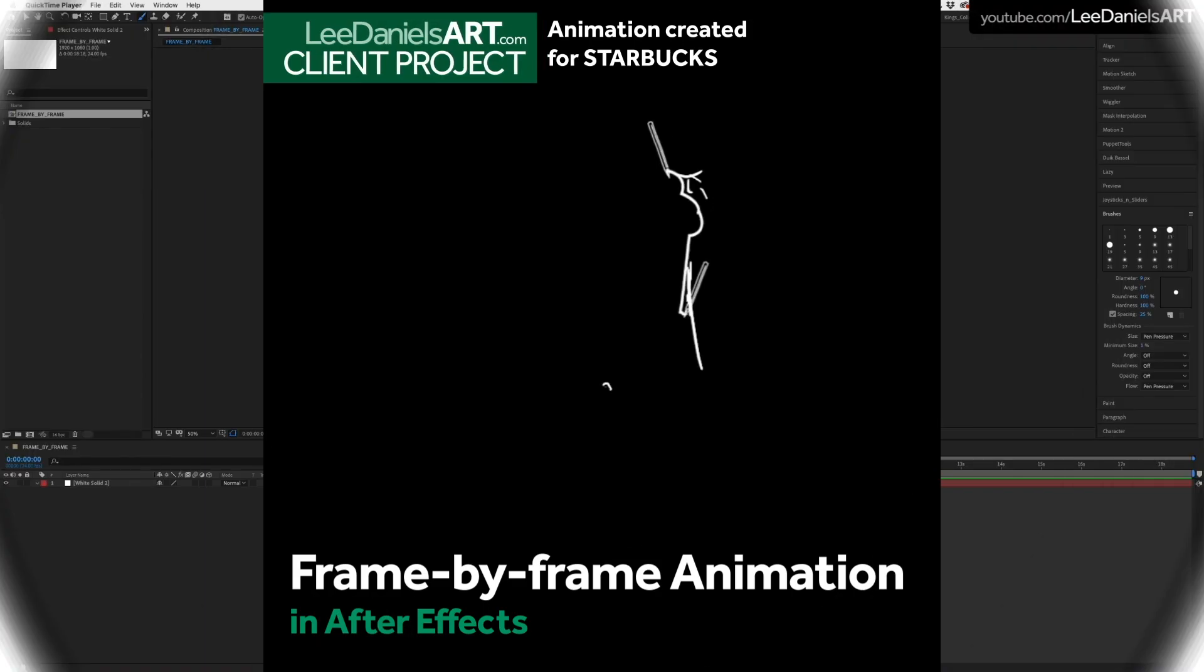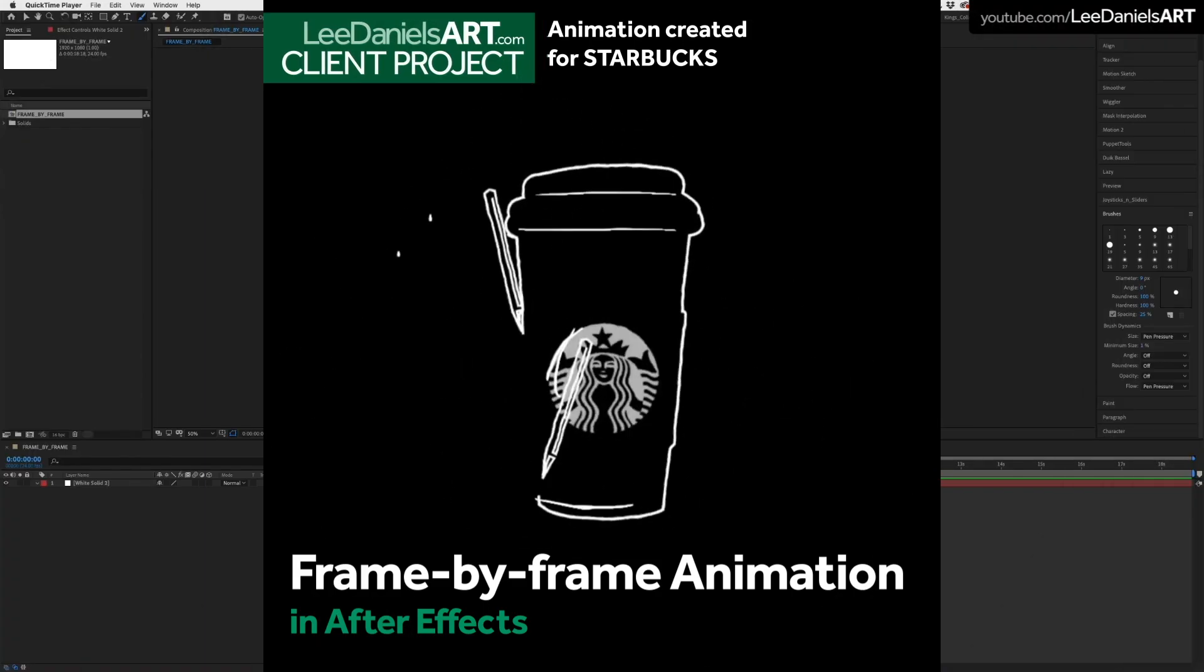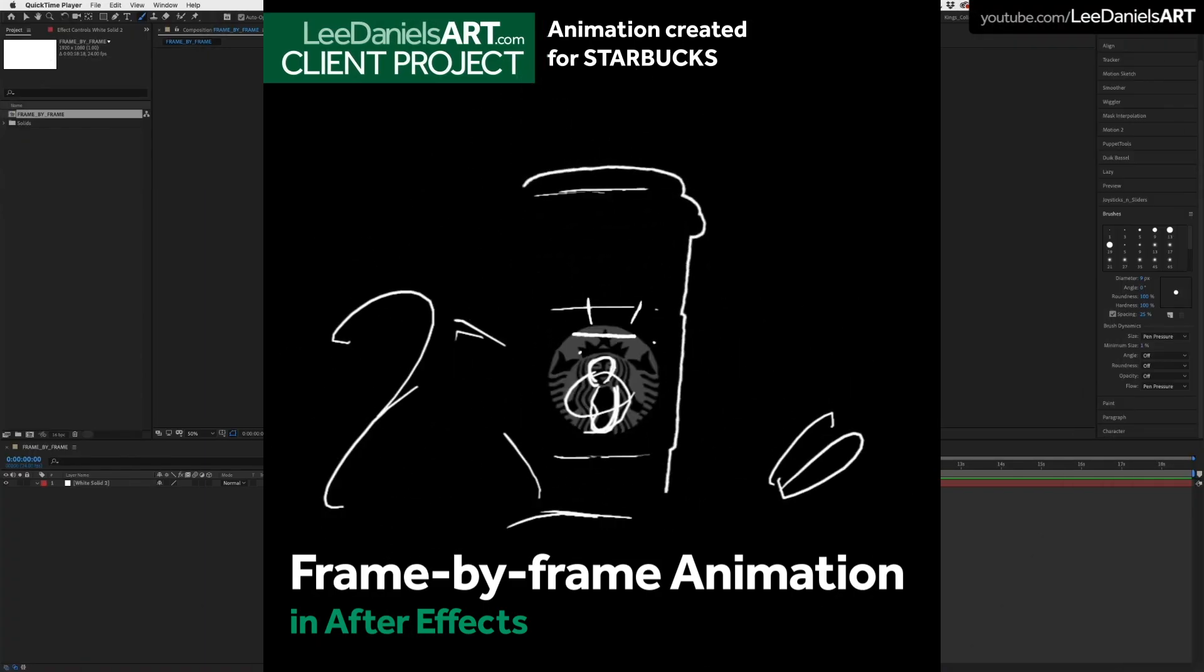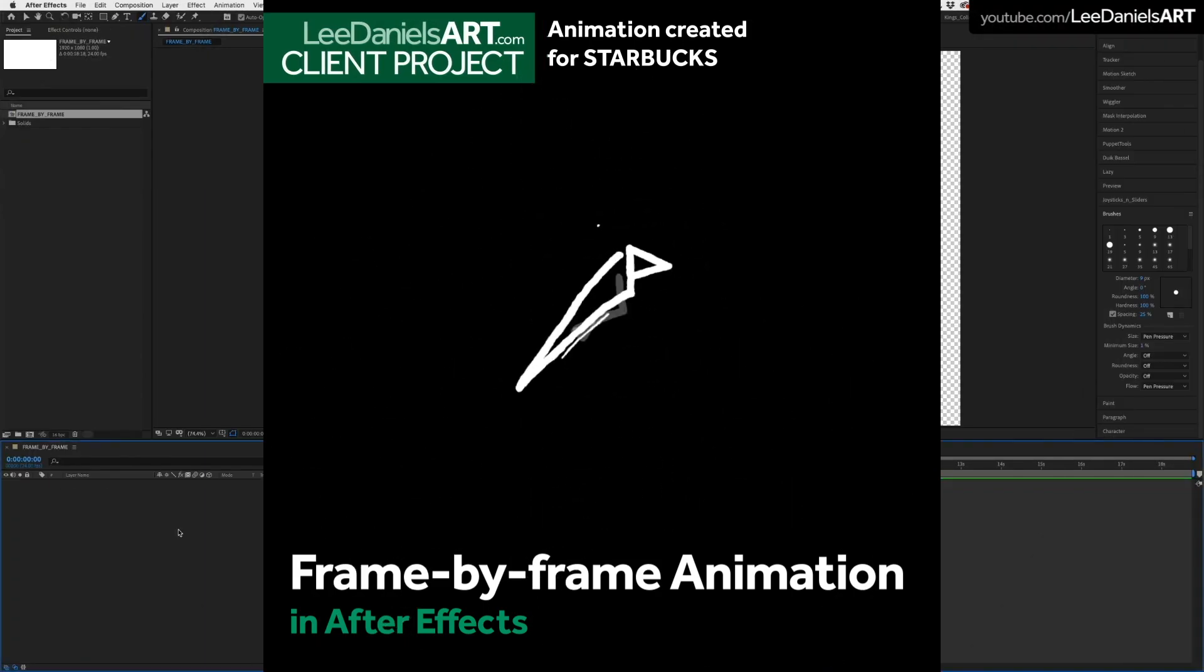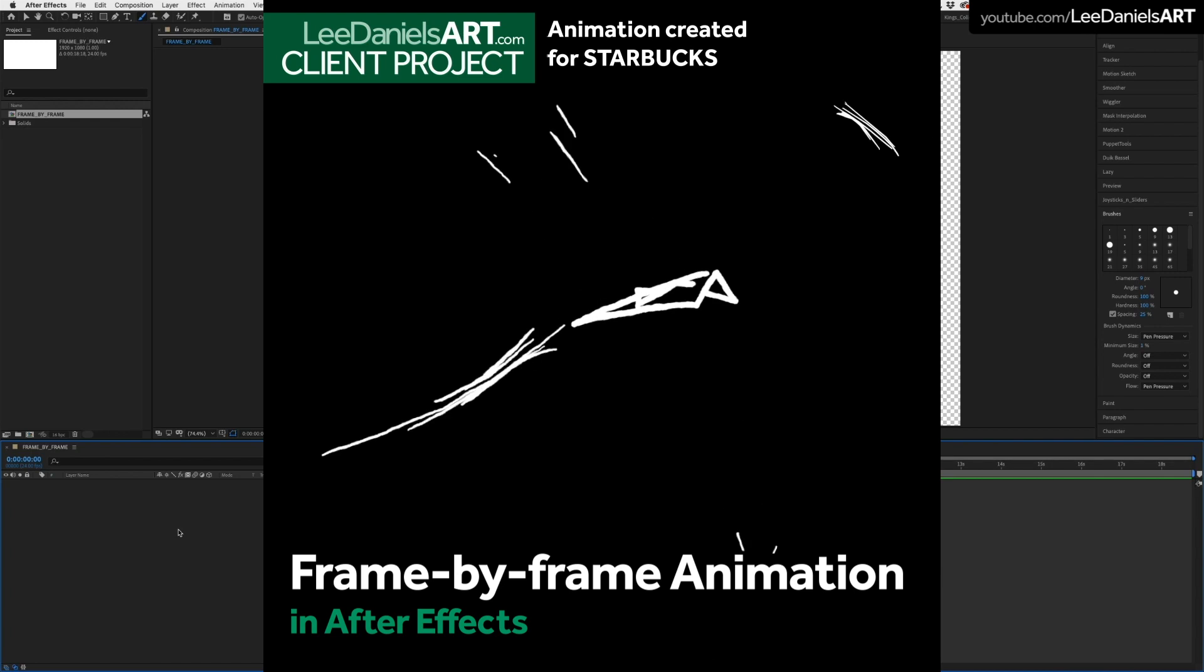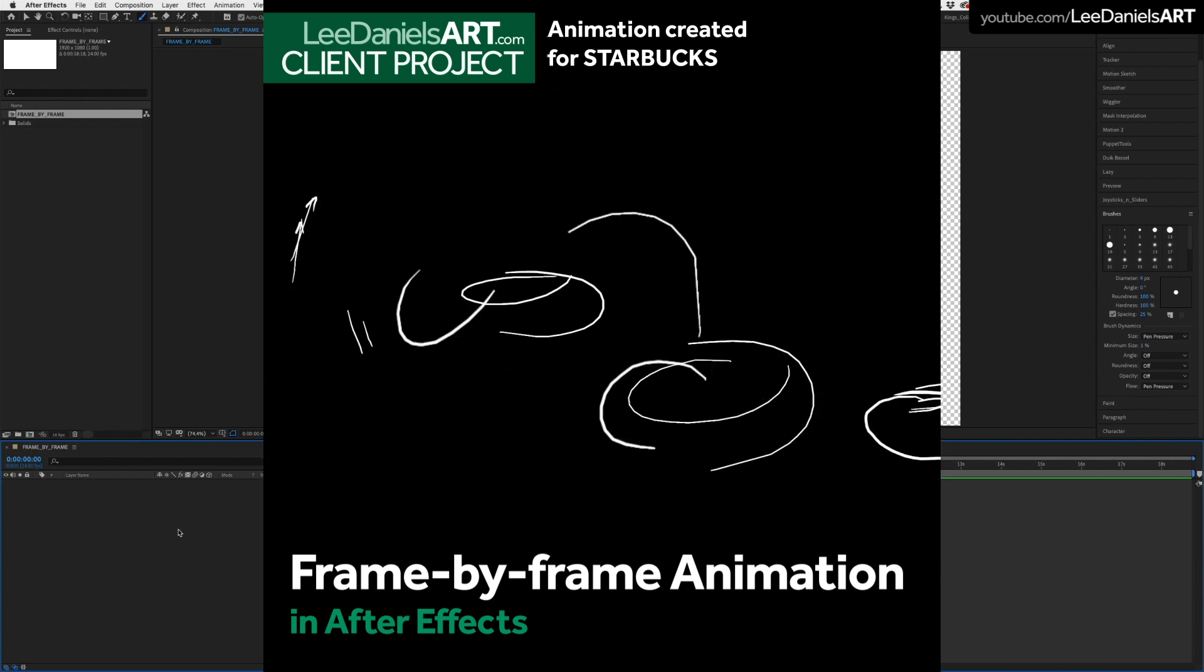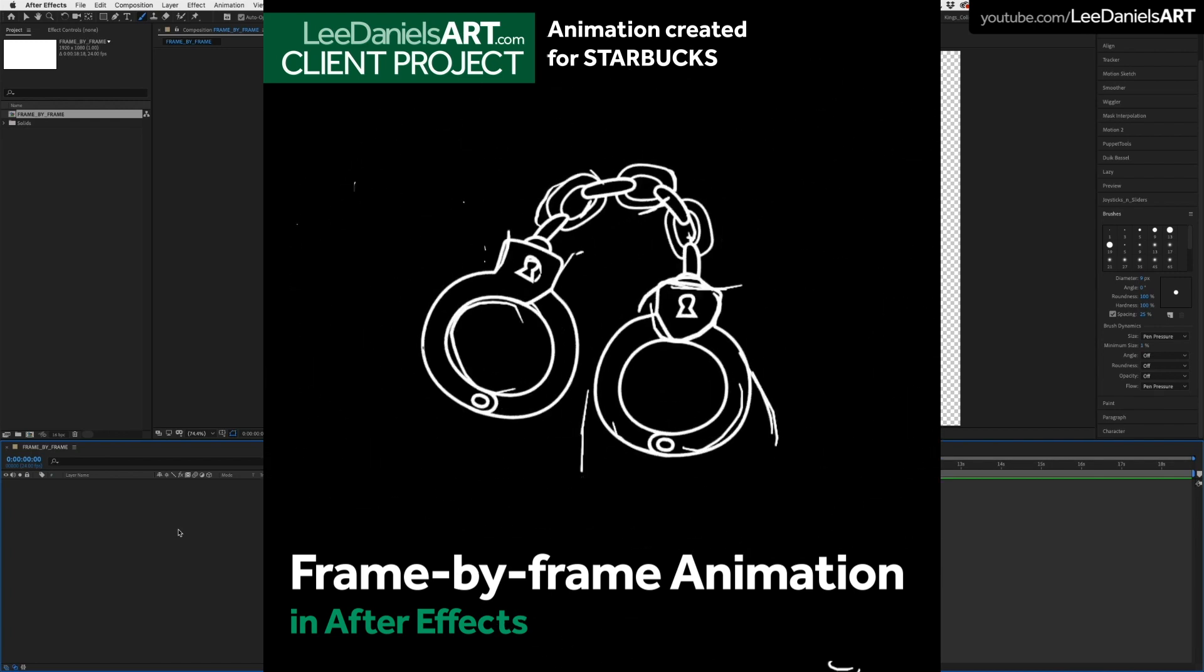Welcome to this Lee Daniels Art quick tip tutorial, frame by frame animation in After Effects. Apologies for the long hiatus, it's been a busy couple of years. Let's get straight into it.